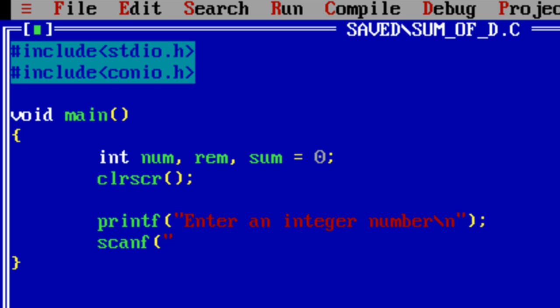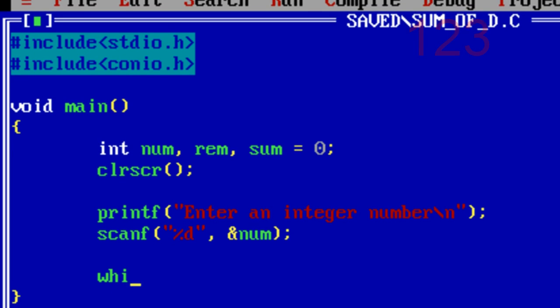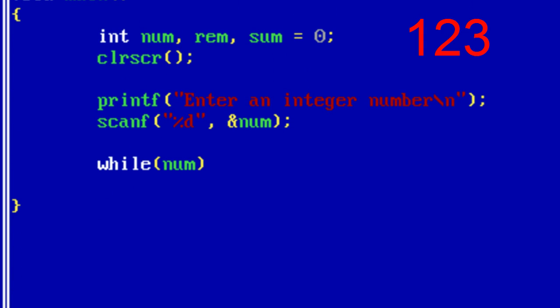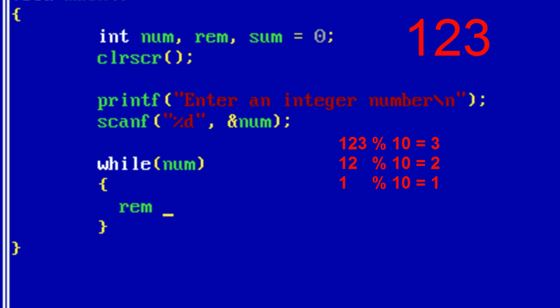Store it inside a variable called num. Now if a user enters 123 as the integer number, we need to loop through this number until the number becomes 0.